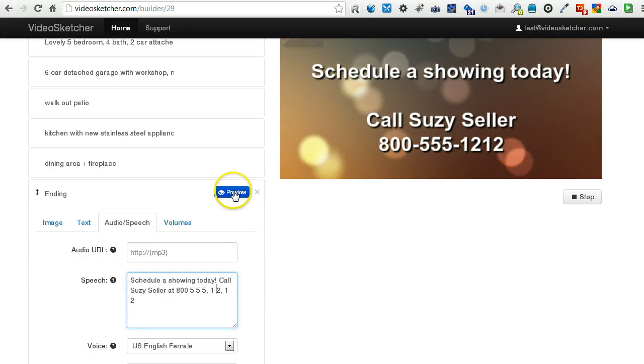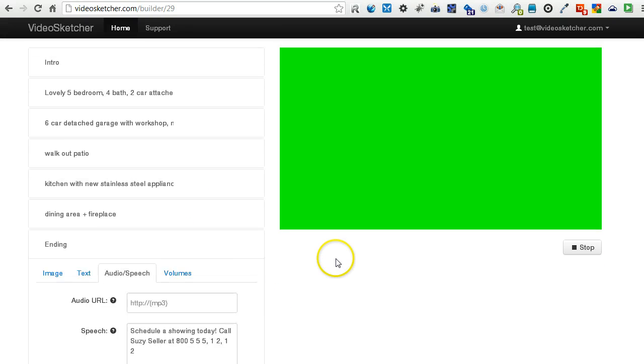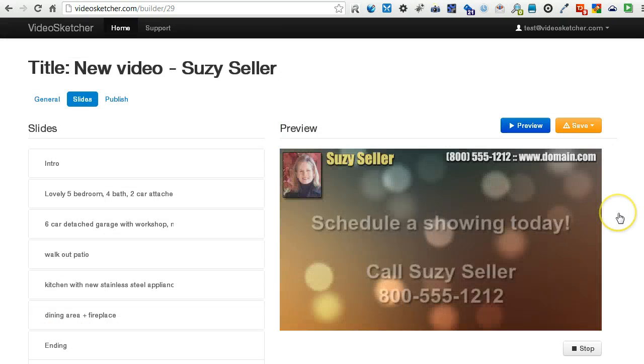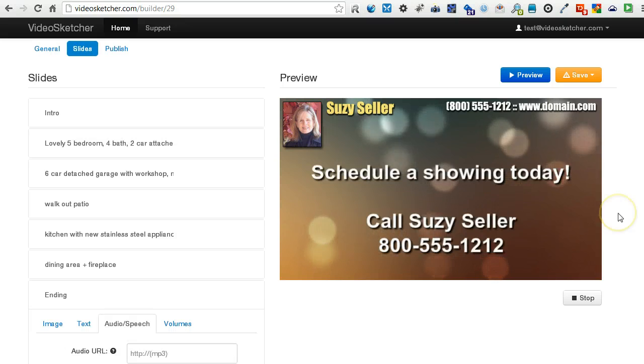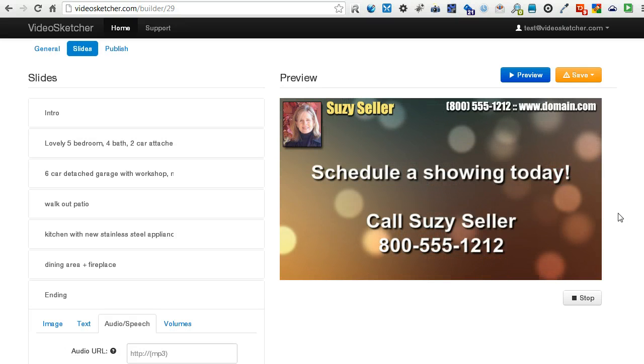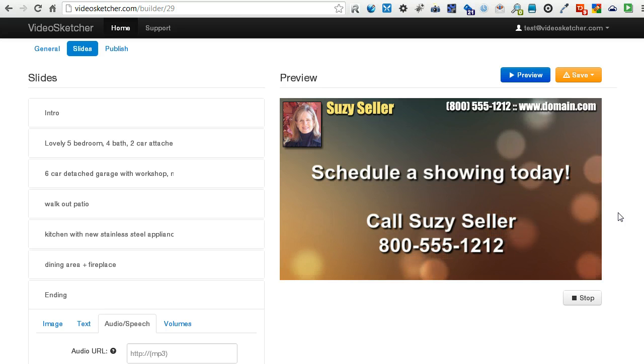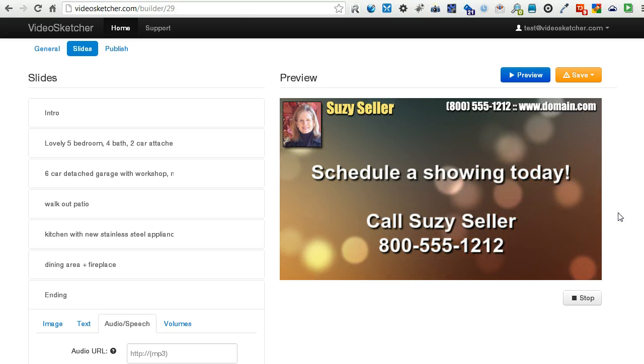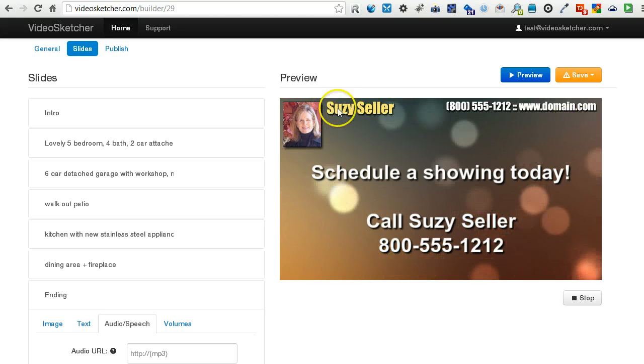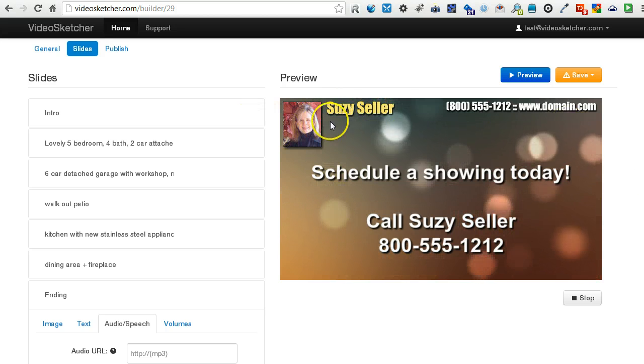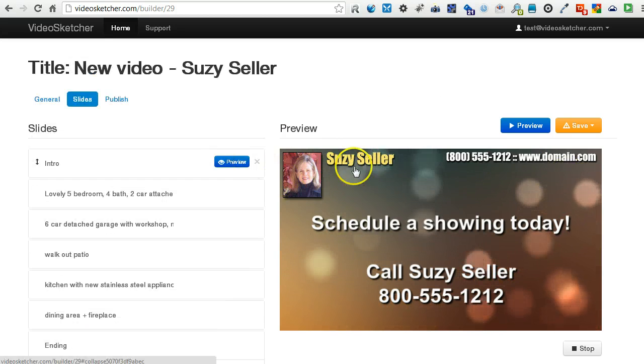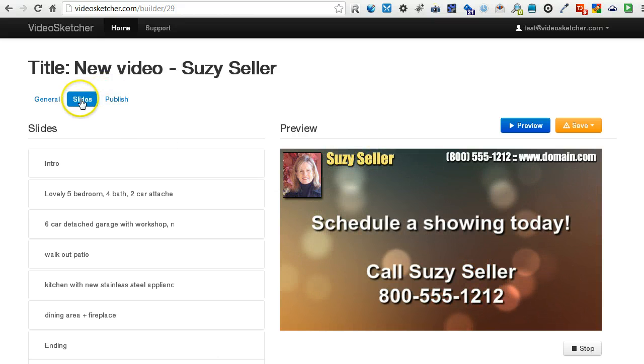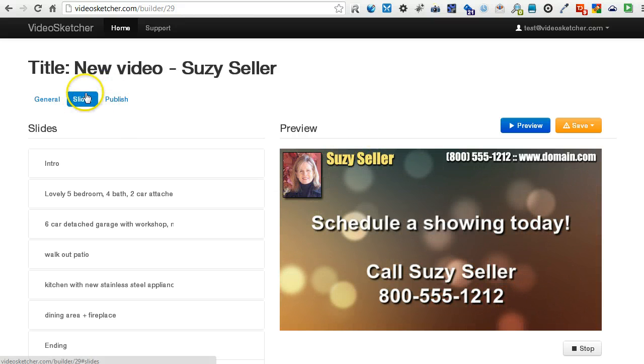Okay, let's preview this again. Schedule a showing today. Call Suzy Seller at 800-555-1212. So transparency is still pretty light there. It almost looks 100%, but it actually has, it's about 70.